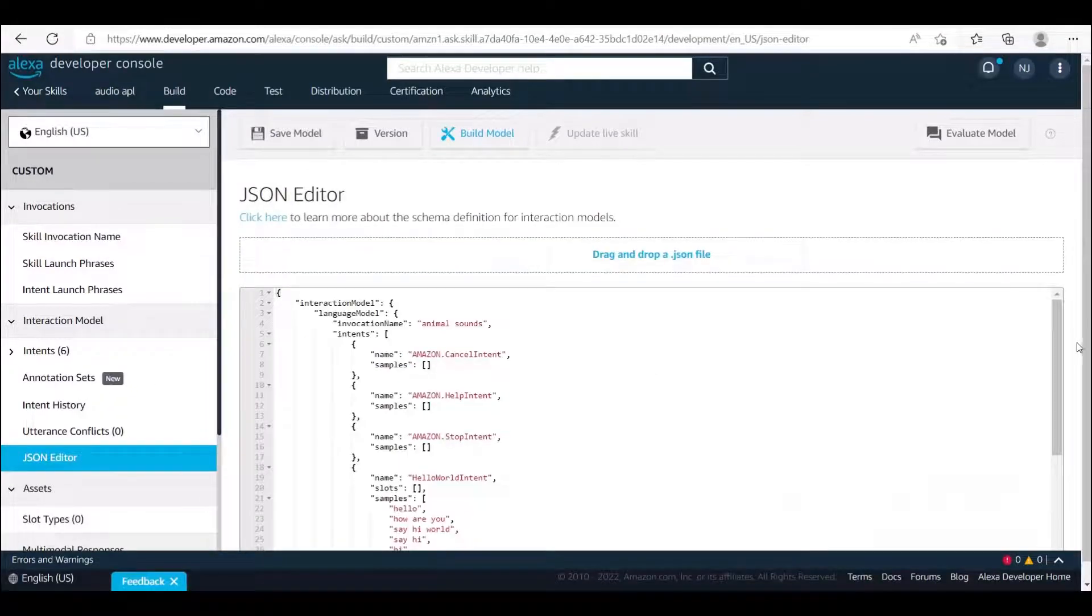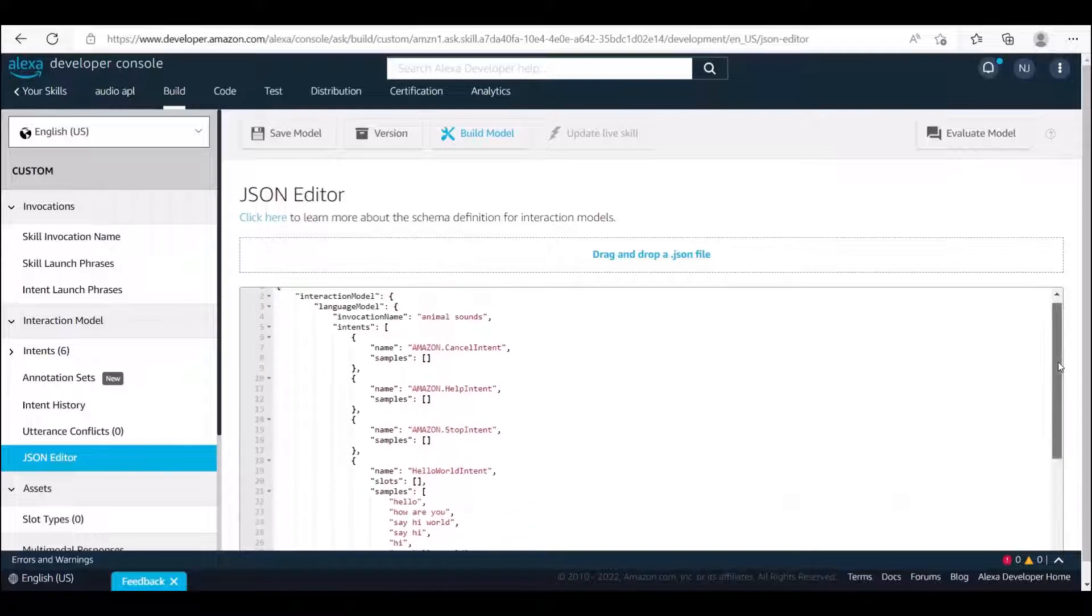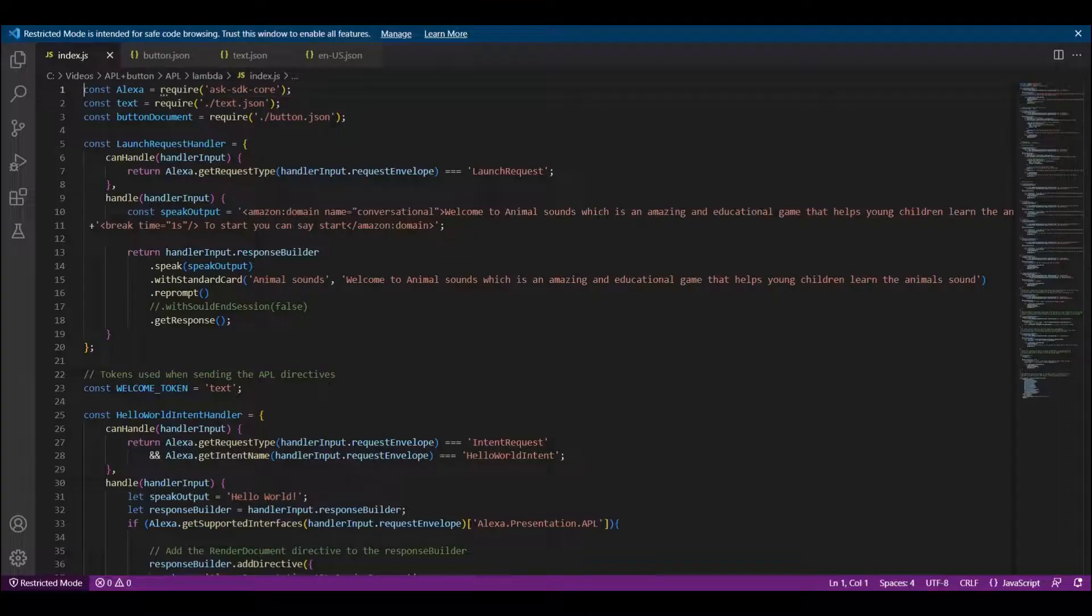Now we can access to JSON editor while I already had the code, so let's copy and paste it. Then save and build the model.